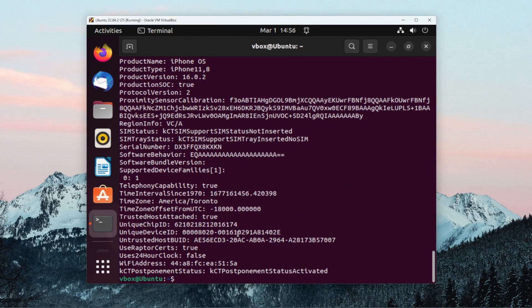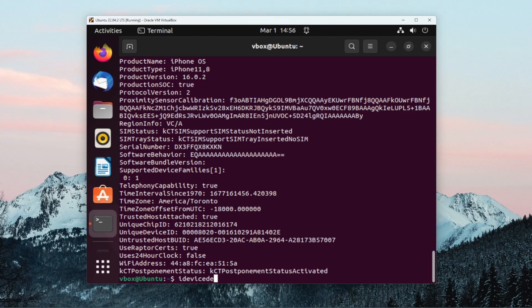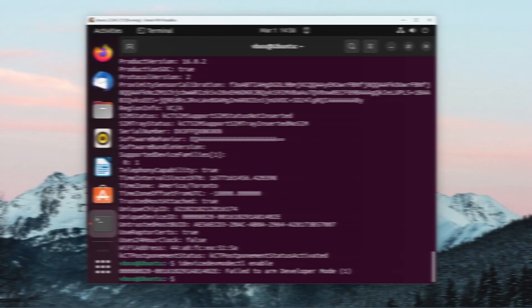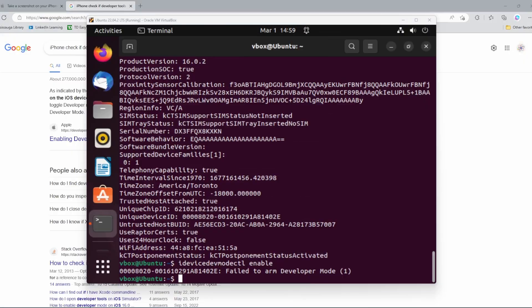And now I'll be able to enable developer tools on the iPhone. If I just send the command iDeviceDevMode ctl enable, that should enable developer tools on the iPhone. After performing this command, you should see the iPhone reboot and once it opens, you'll see a dialog that asks you to turn on developer mode. Once you turn on this mode, you should go into settings.